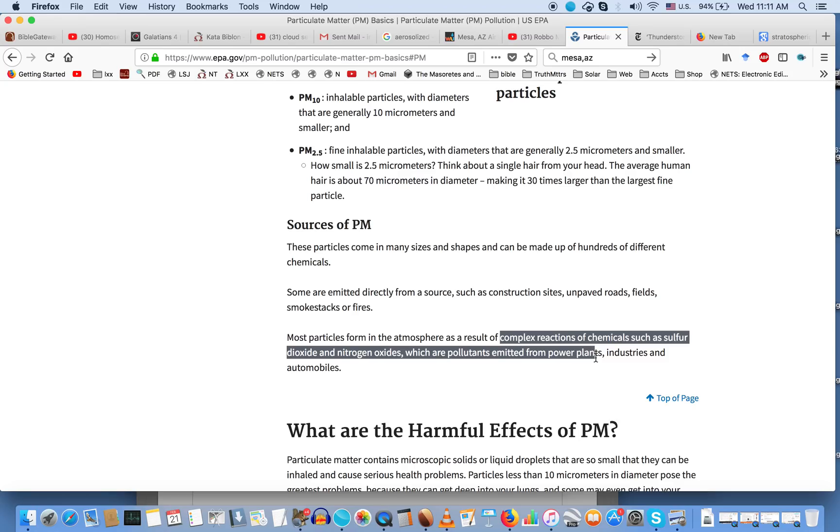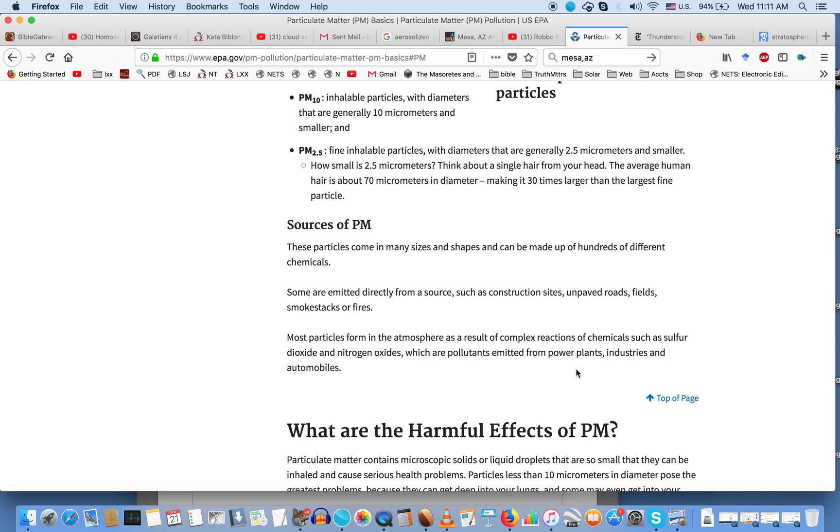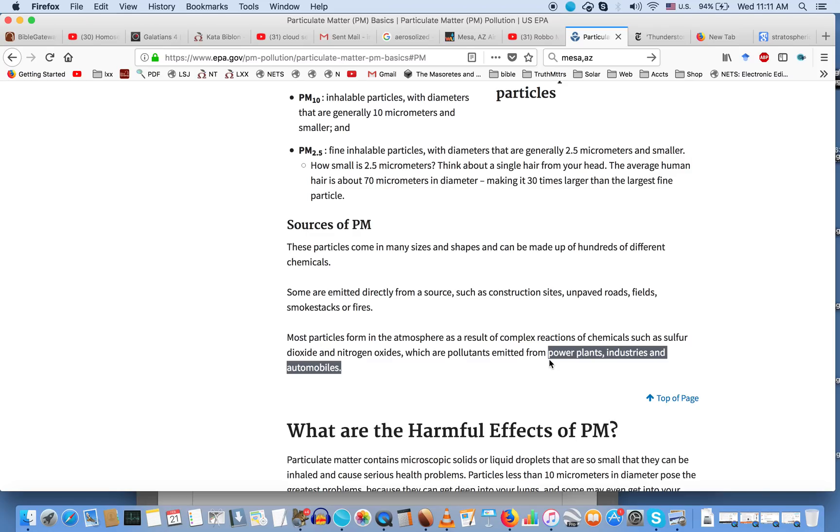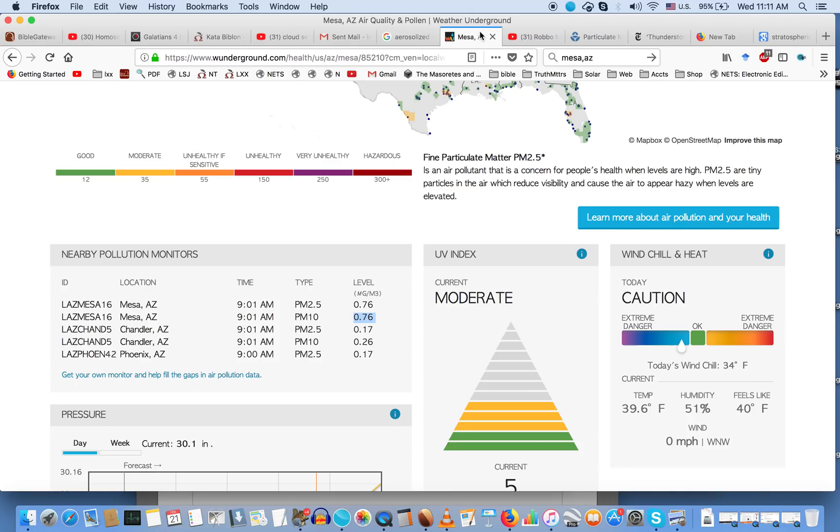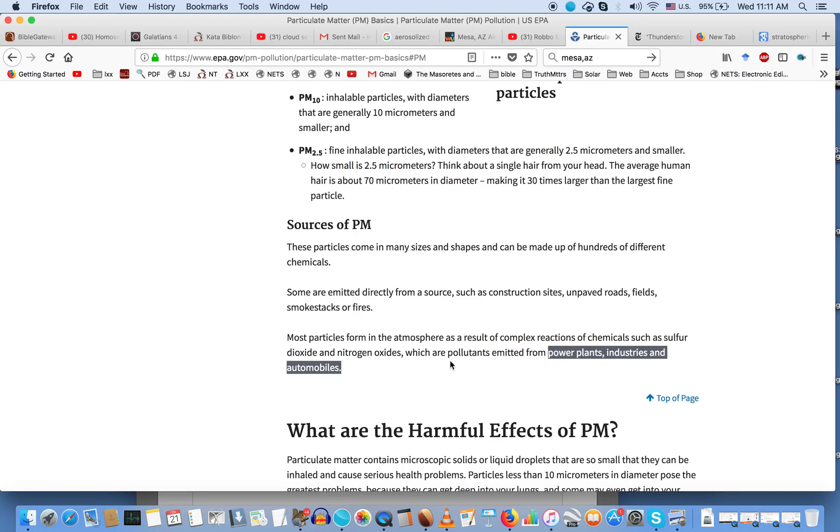What kind of chemicals? Sulfur dioxide and nitrogen oxides, which are pollutants emitted from, according to EPA, power plants, industries, and automobiles. The EPA has been monitoring and regulating what can come out of power plants, industries, and automobiles. These have been so highly regulated that emission standards on your car are no longer responsible for these high readings of PM 2.5, especially in Mesa, Arizona. There are no smokestacks, no fire, no industry - this is an anomaly that needs to be addressed.